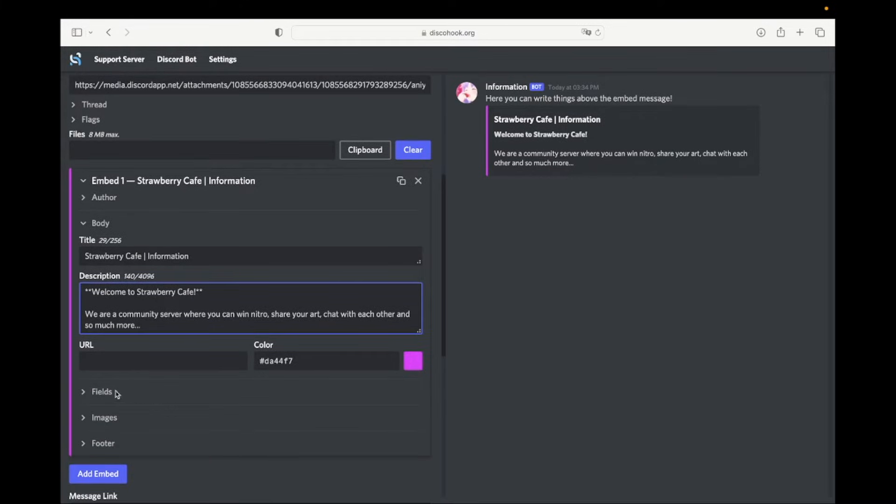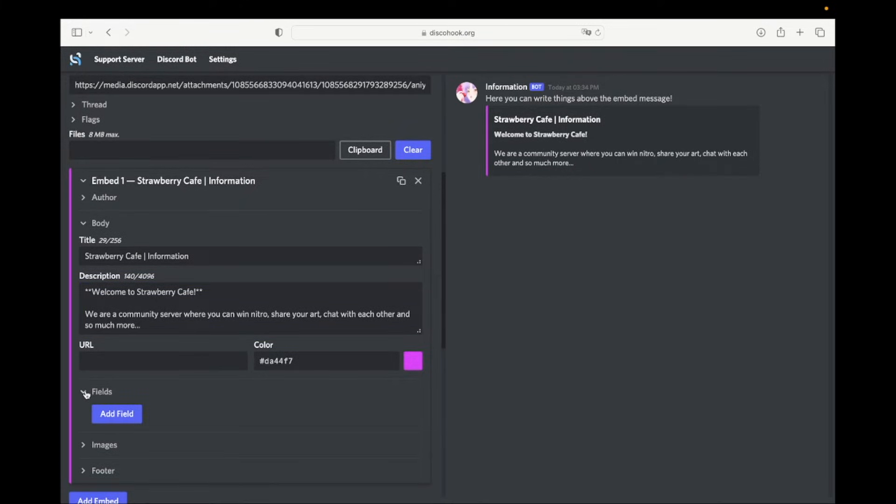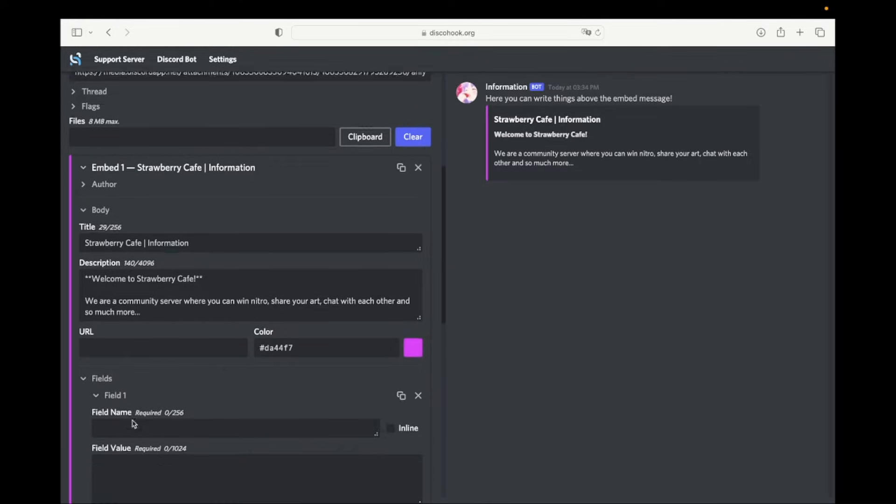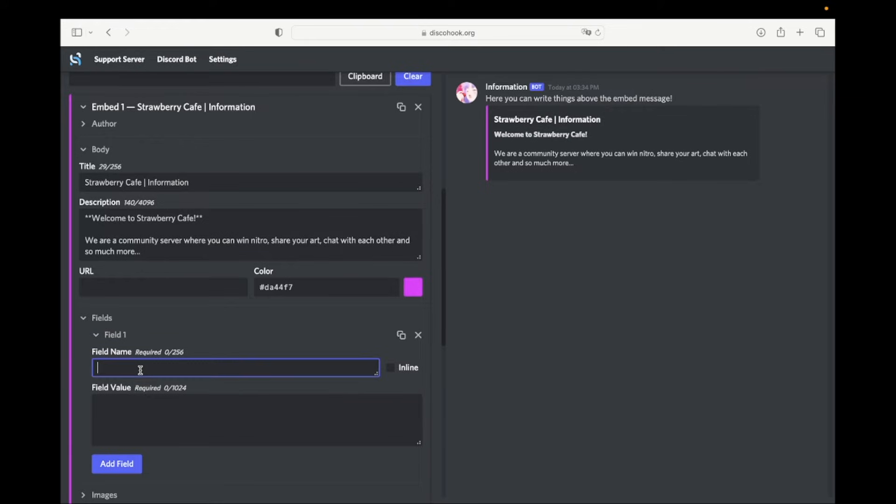To add multiple sections in your embed message, go to fields, and click on add field. Now again, you can write a title and a description. At the right side, you will see how it is going to look.